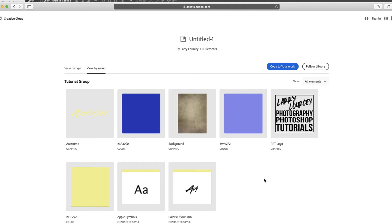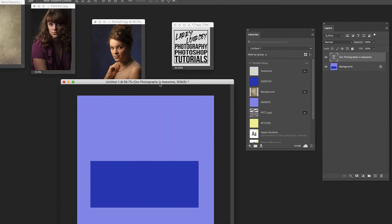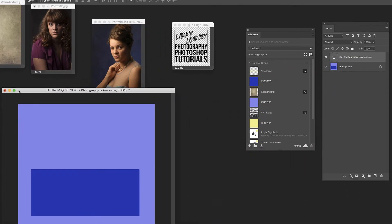They can do a view by group and here in the tutorial group that person would have access to the logo we gave them, the awesome, the different character styles, the texture, all that stuff that we put in there is now available for someone else to use. And we would know that they were using the right font, the right color scheme and all that type thing. So that is super handy. Obviously it's handy for you too if you're somewhere else and you want access to something that you used on another document and you put it into your library.